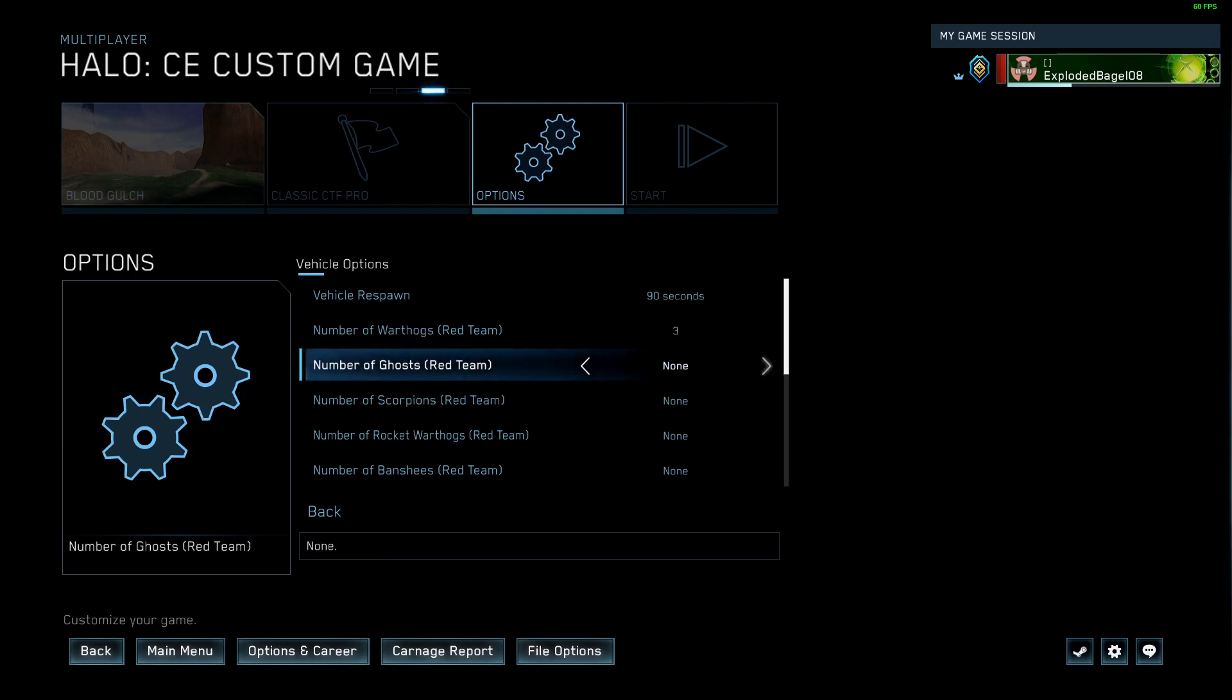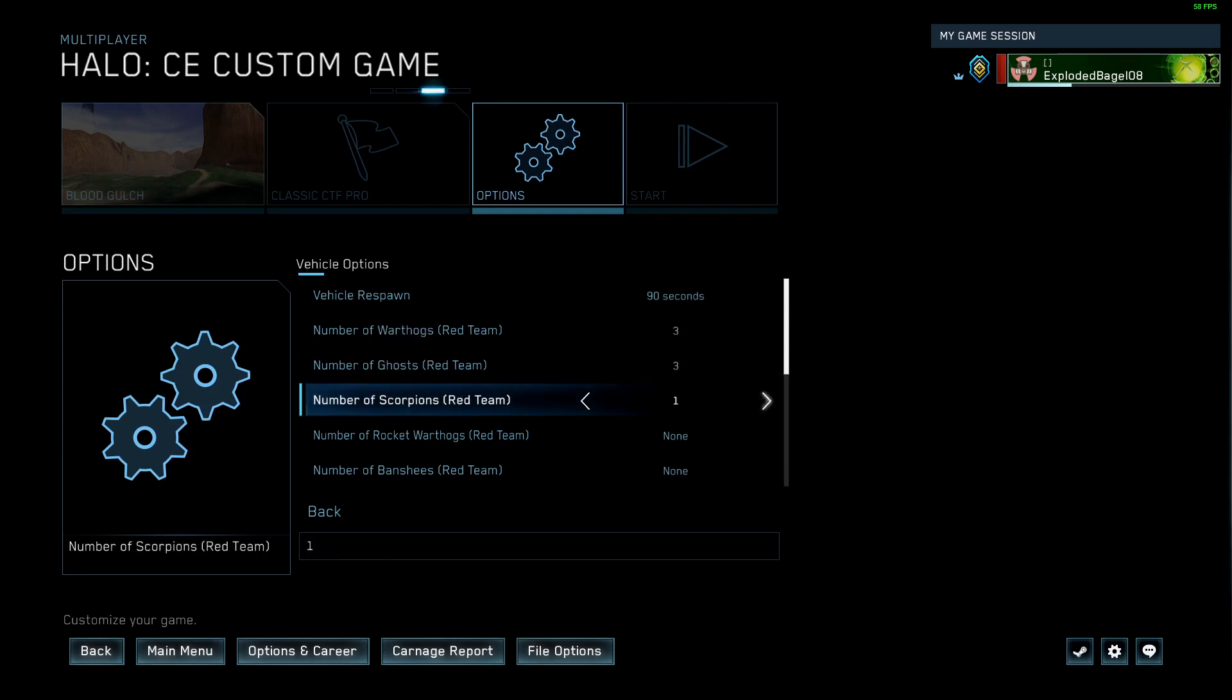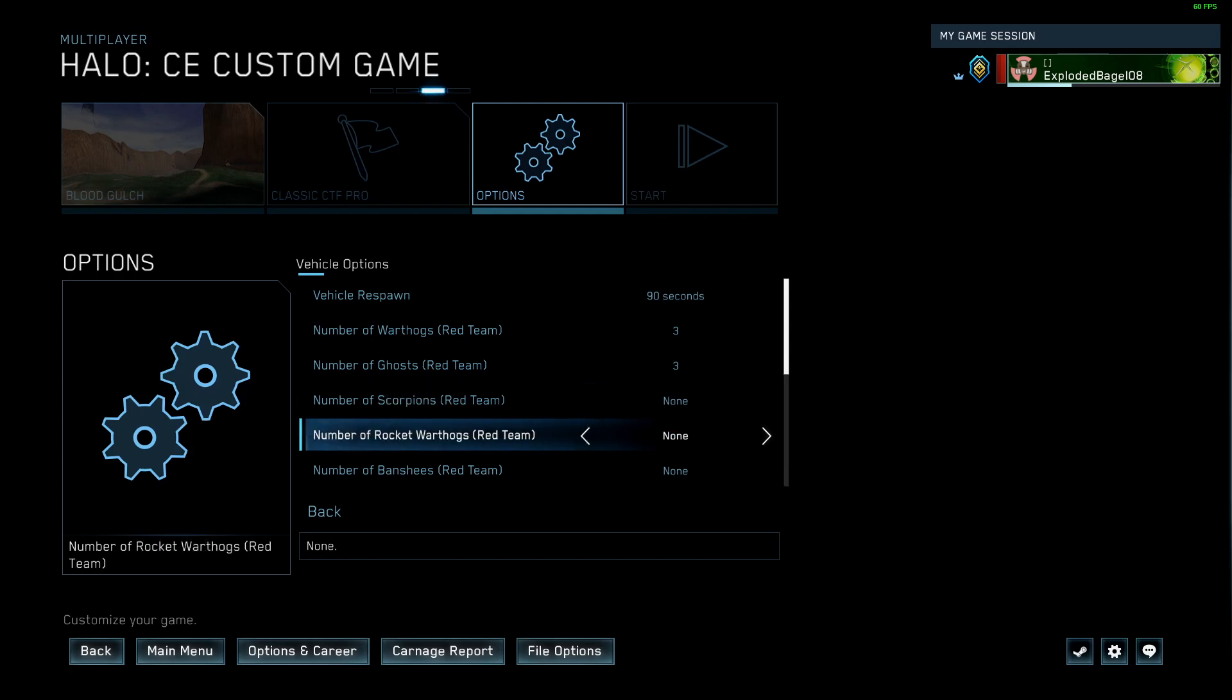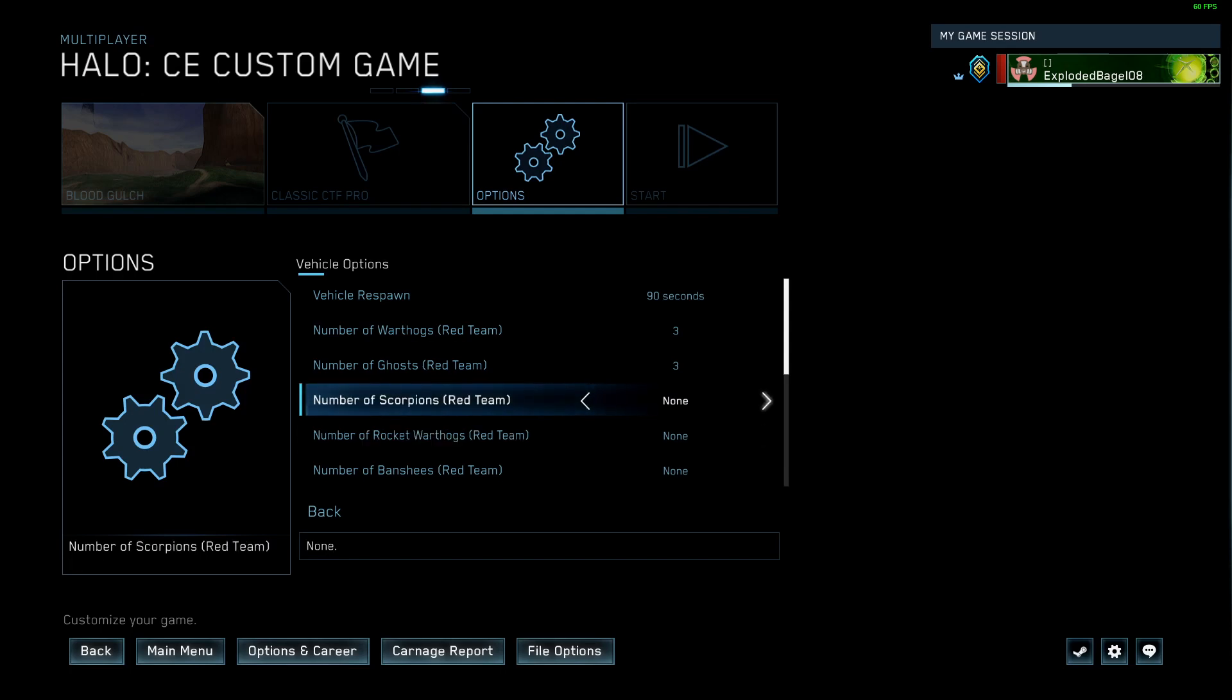I think I would do three of both warthogs, three ghost. I firmly feel like tanks don't belong in CTF. I know this is another personal choice thing, but they lead to really bad stalemates, especially on Blood Gulch. Holy moly. If you must do tanks, please limit them to one per side.